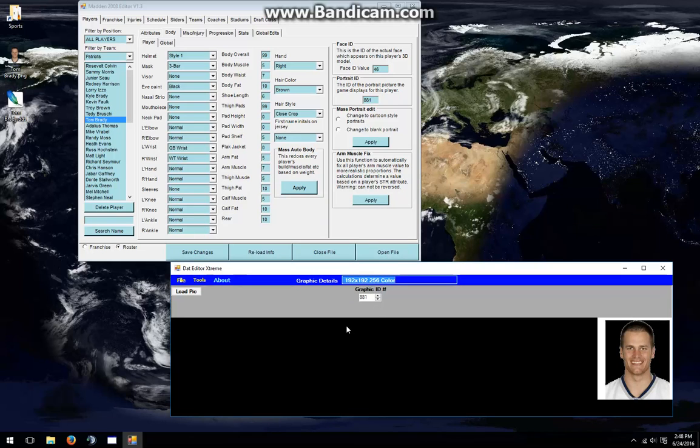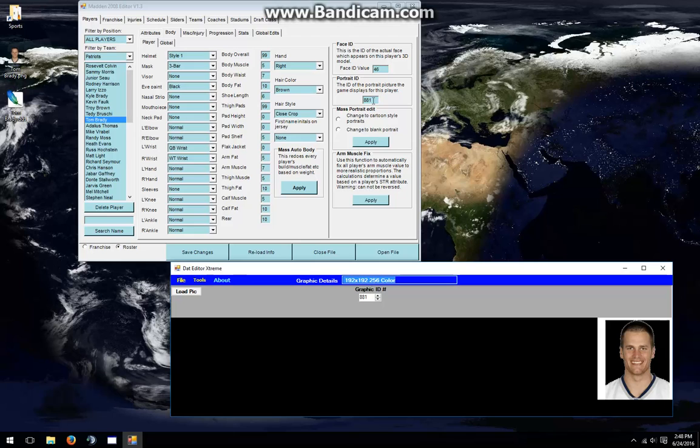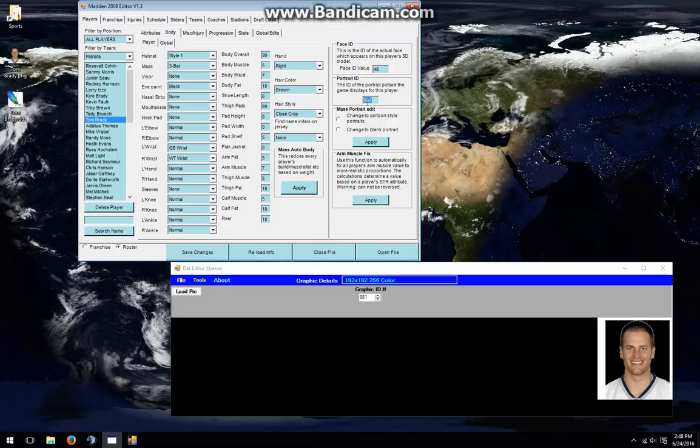You can do this for any player. You can also take a Portrait ID from a player that you created yourself. For example, we'll use the Patriots again. Tom Brady has a Portrait ID of 881. Let's say you want to use that Portrait for a different player. We'll copy the Portrait ID by pressing Ctrl-C,